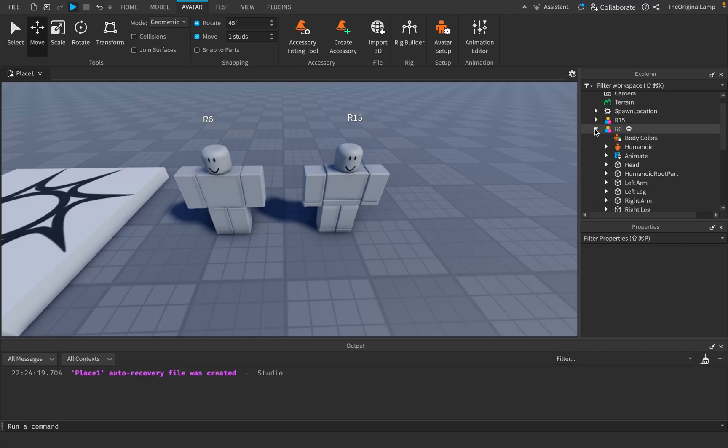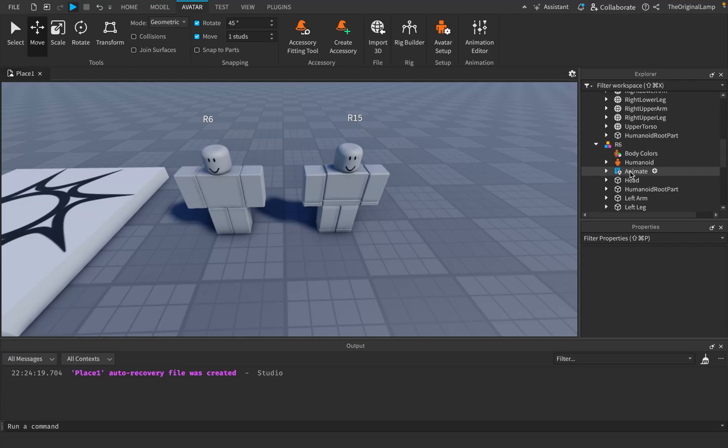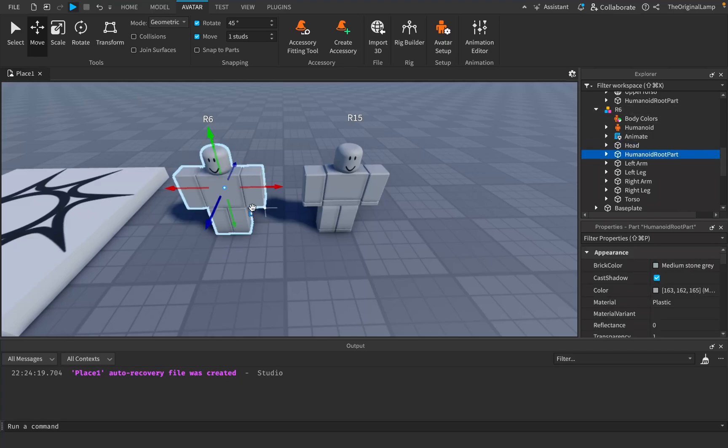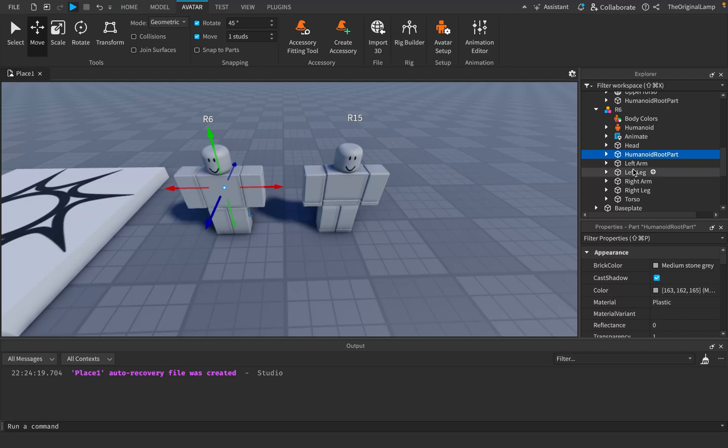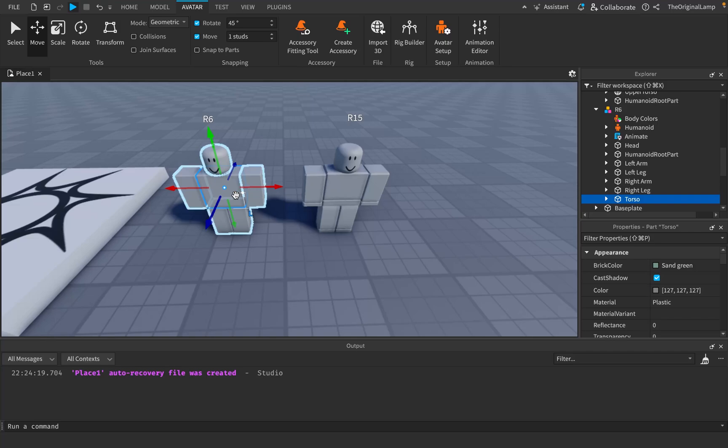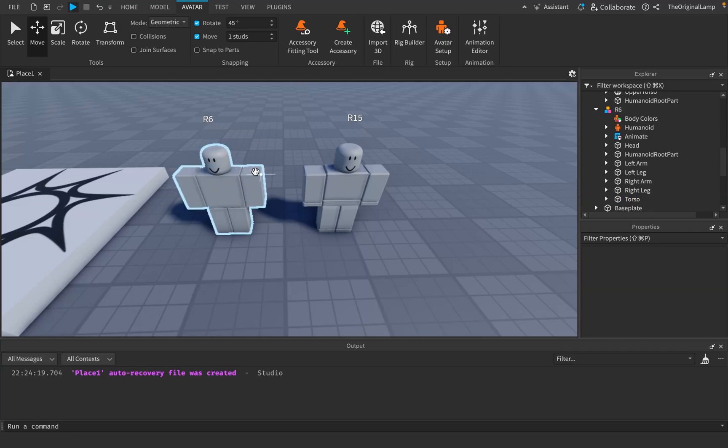And if that was your thinking process, then you are entirely correct. This is the only difference between the R6 and the R15. The main difference is clear once we open up both rigs. If I take a look at the R6, we have the head. We have the humanoid root part, which is inside of the middle of the character. And then we have the arm, the leg, arm, leg, and torso. And that is it. Each arm is its own part. Each leg is its own part. The torso is just one big cube. And we have the head and the humanoid root part.